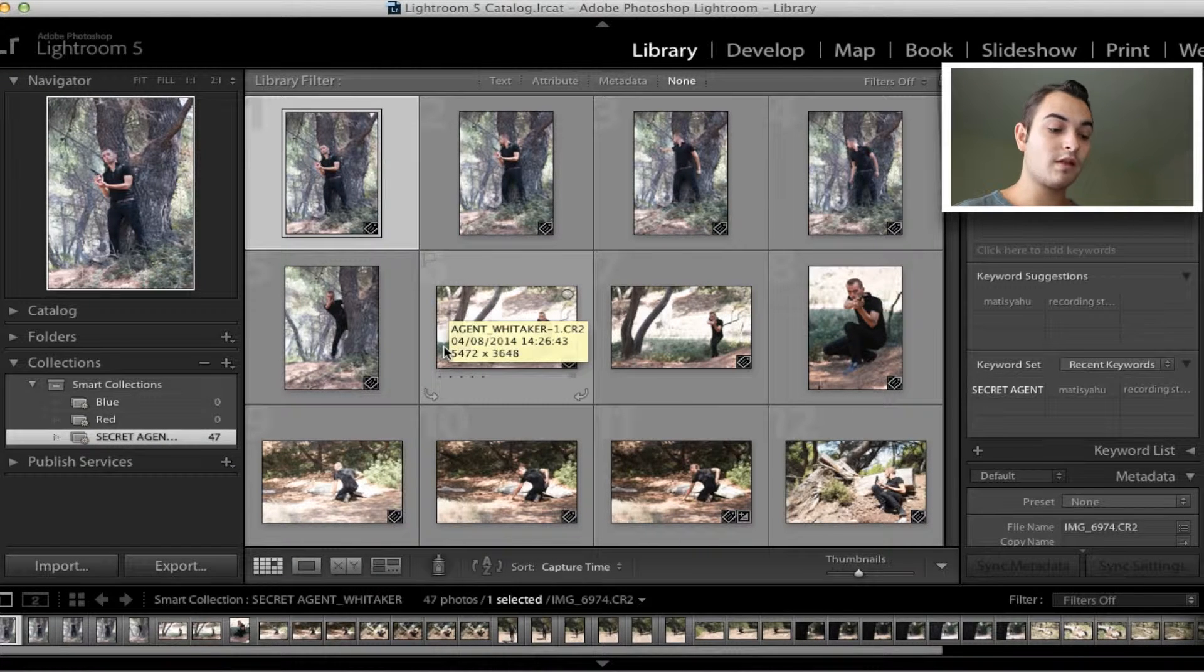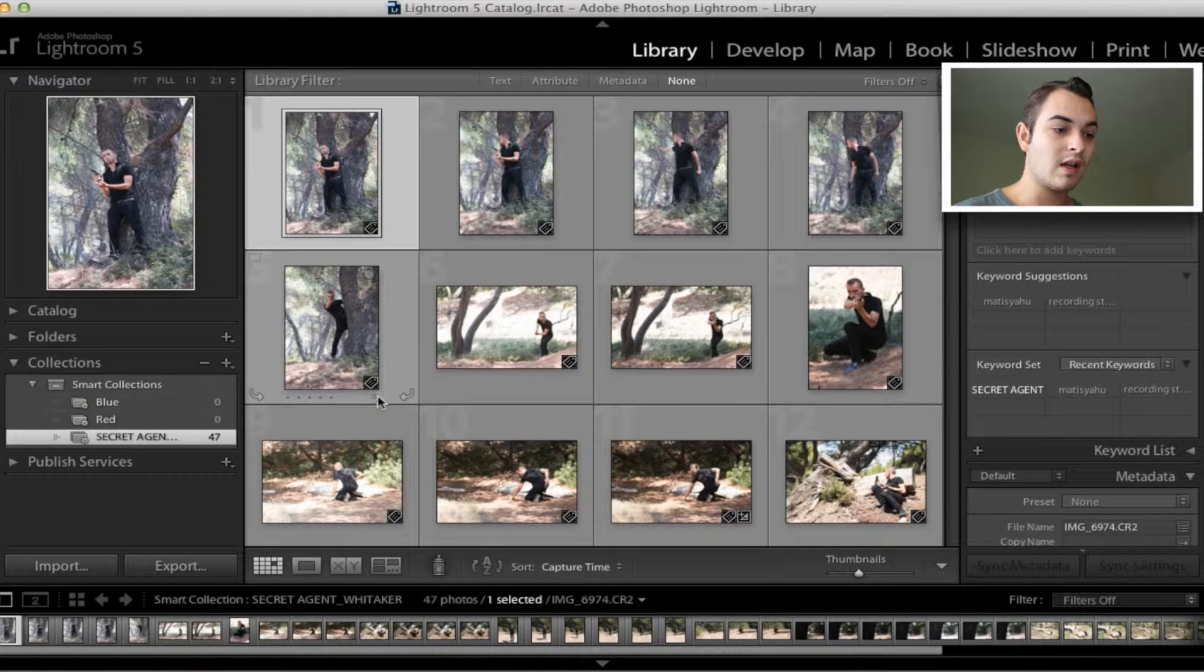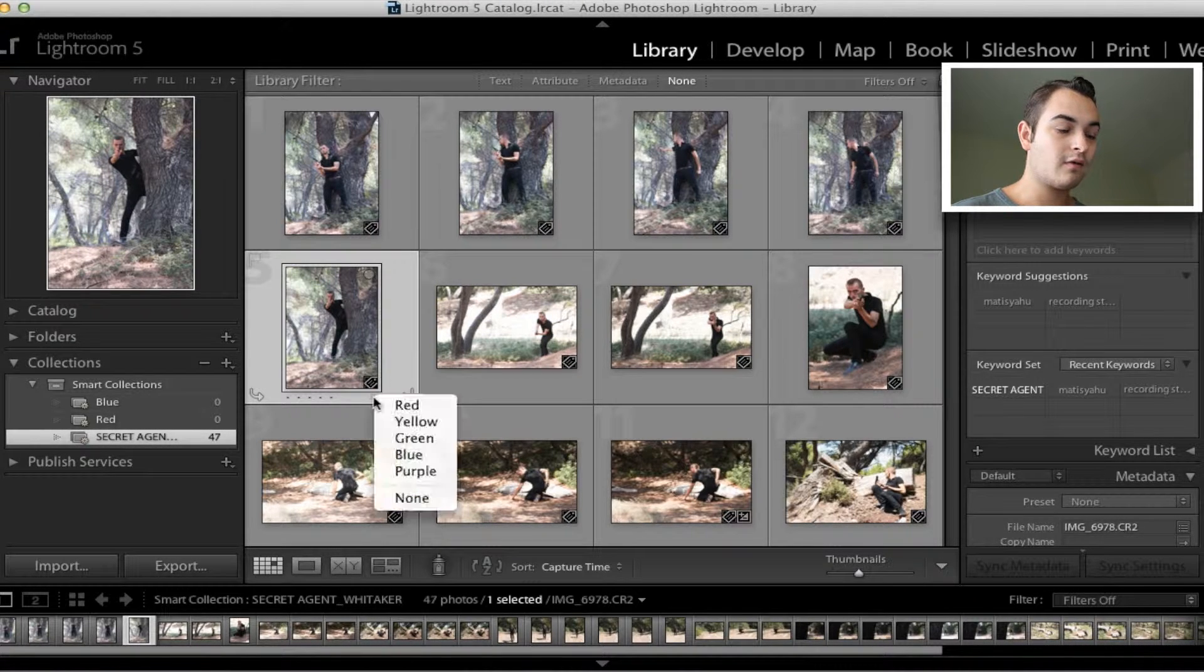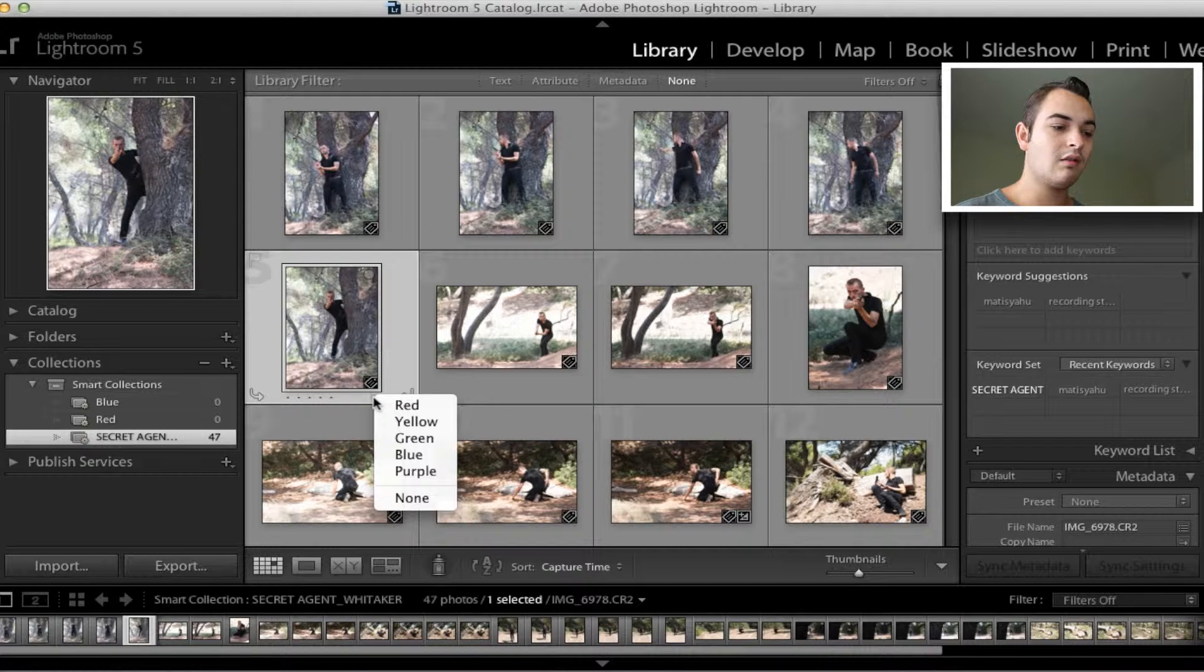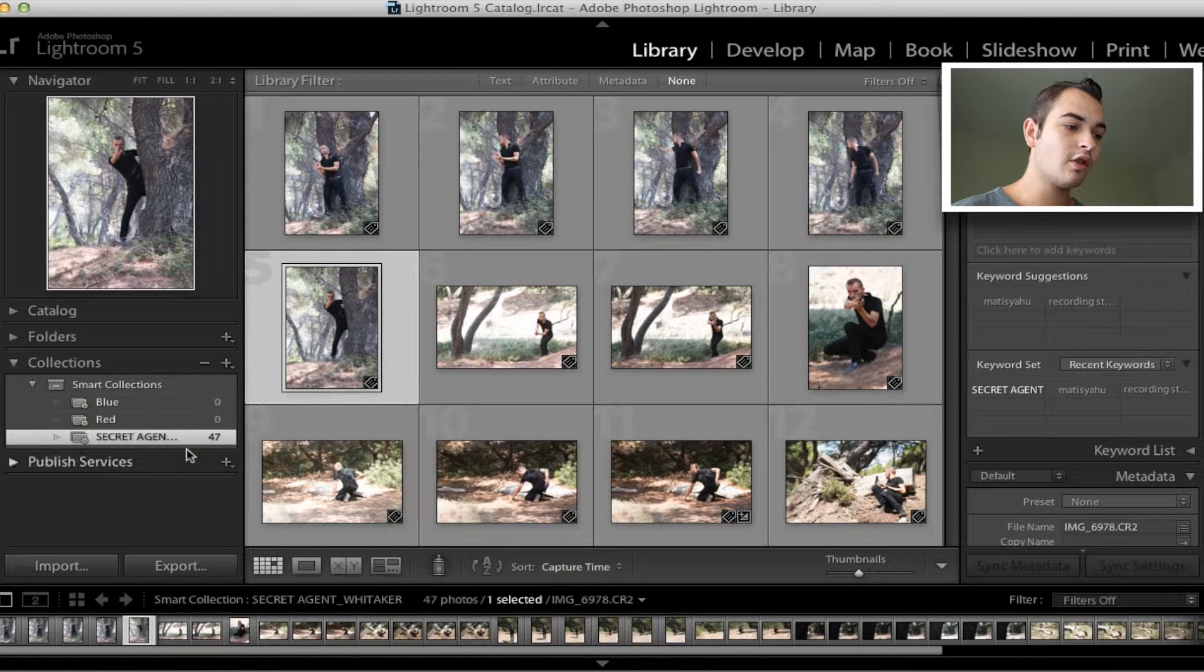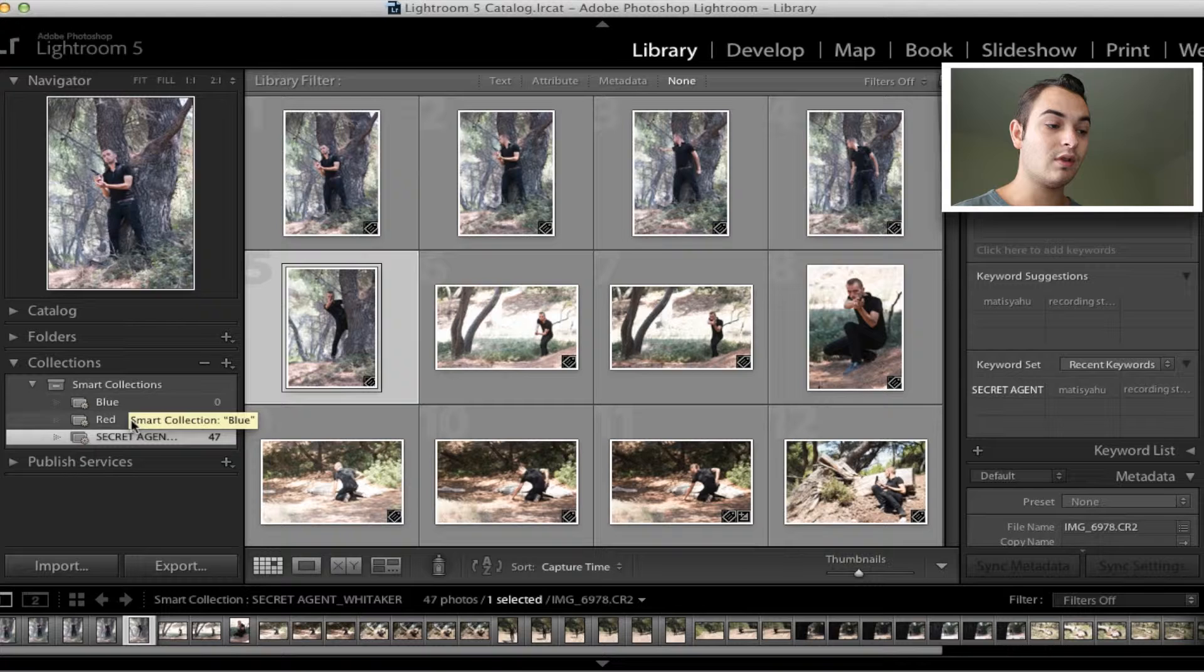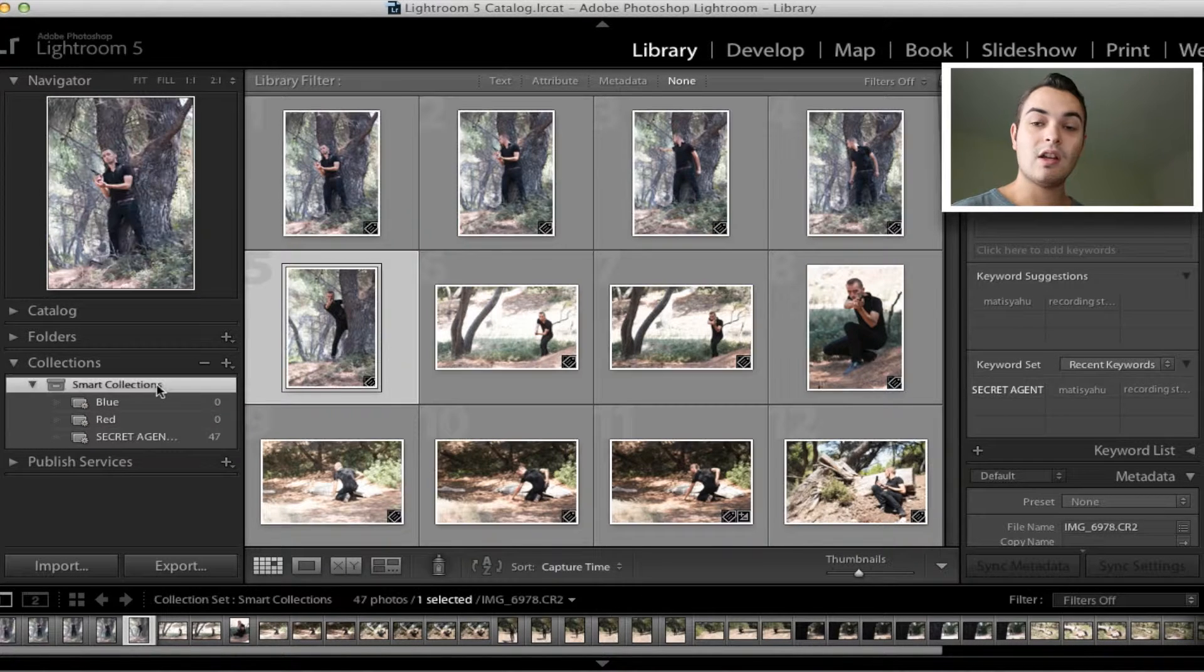One to five on your keyboard rates it from one to five stars, and then from six, seven, eight, nine and zero rates it red, yellow, green, blue or purple. You'll notice on my left hand side under collections there's a smart collections panel, and then there are blue, red and secret agent.